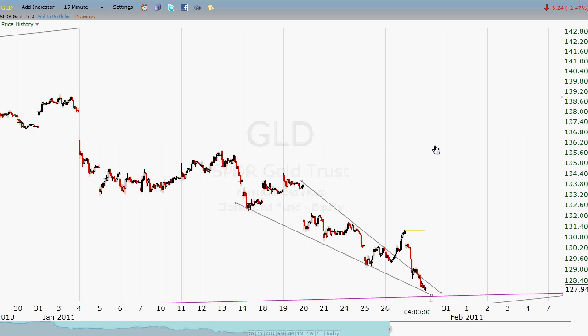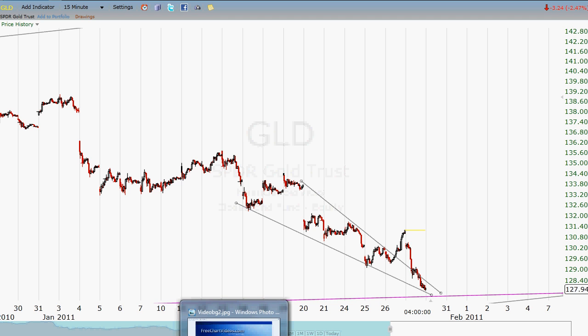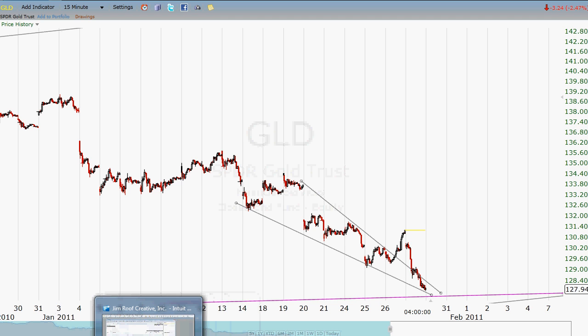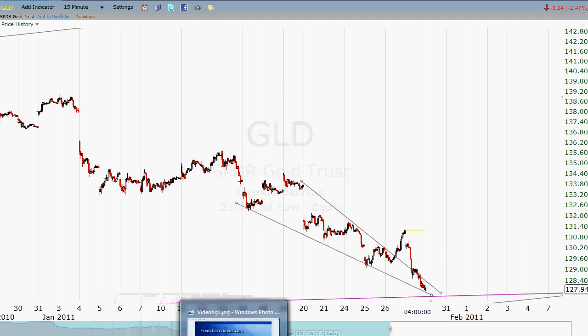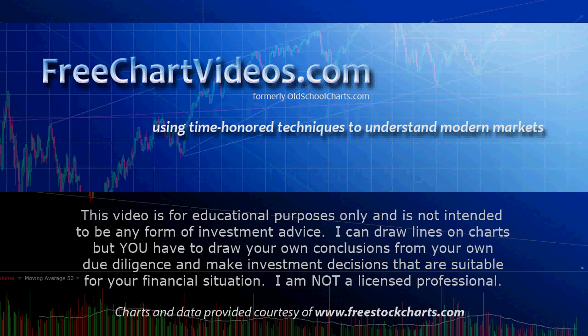Or it may rally off the bat. I just wanted to share this with you. Make sure you come by FreeChartVideos.com. Take care.